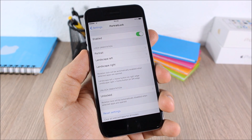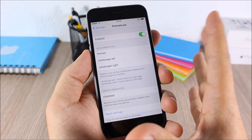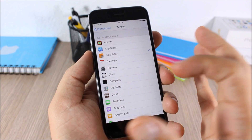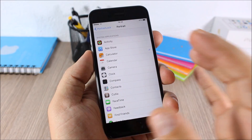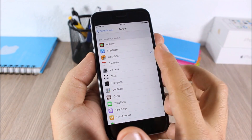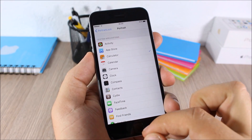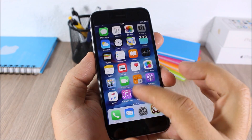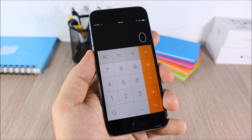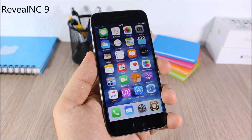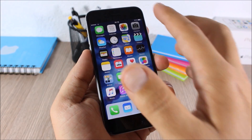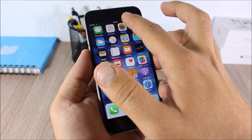Portrait Lock — this tweak allows you to enable portrait lock when you open certain apps. In the settings, you can enable it and then under Portrait choose which apps you want. For example, I have the Calculator set, and as you can see when I open the Calculator it will enable the portrait lock.